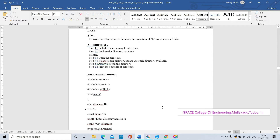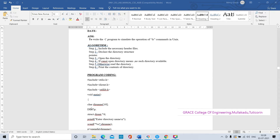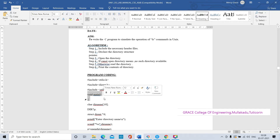We are declaring all the header files: #include stdio.h, #include dirent.h, #include stdlib.h. From void main the program will be started. void main - main is the main function, void is the function return type.